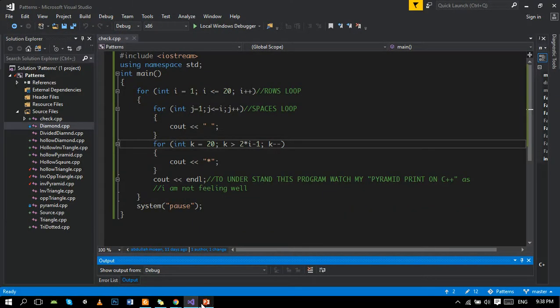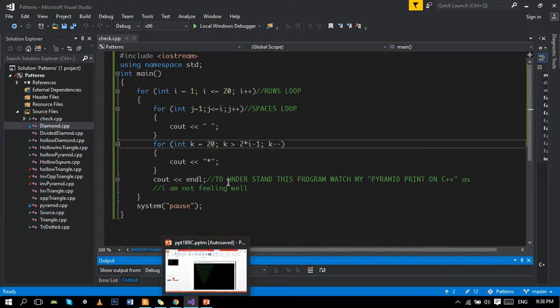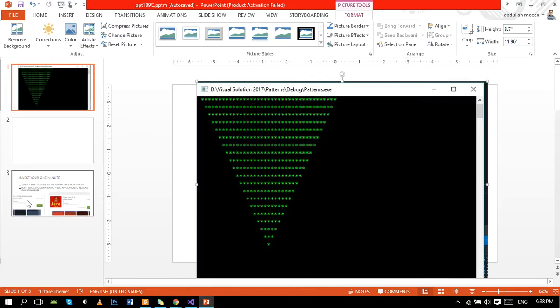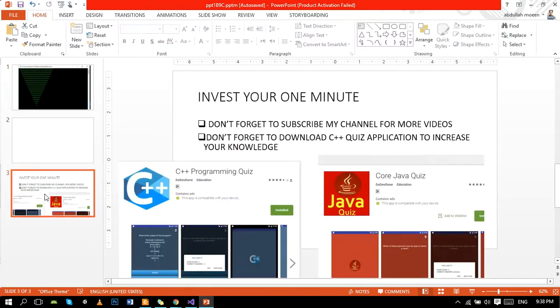There's the program. We are done with it. Okay, if you like my channel...